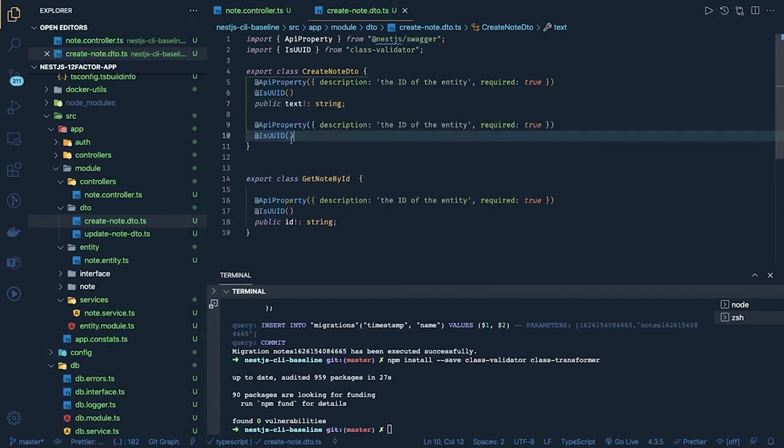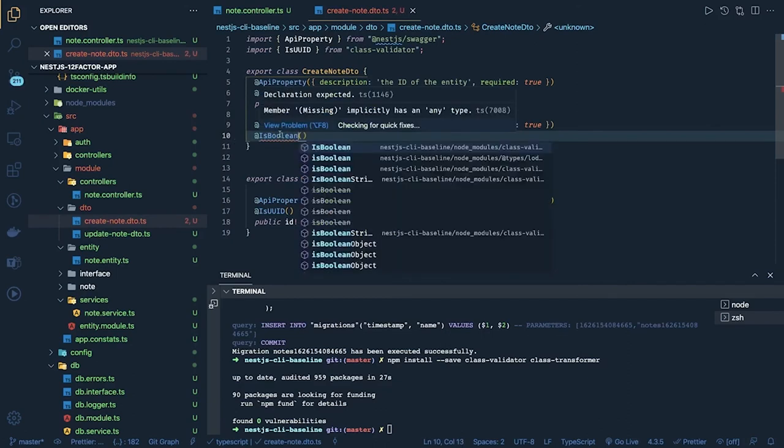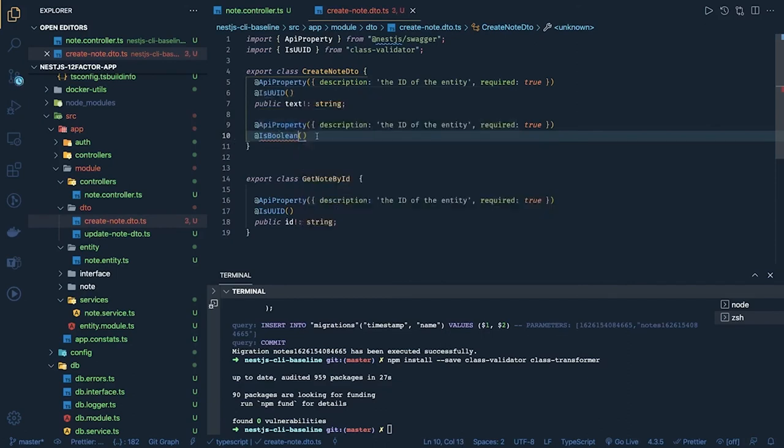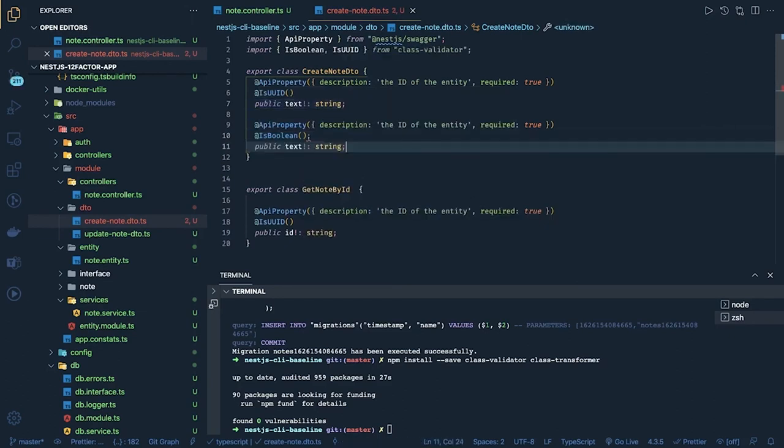Like in the create text is required. Okay and another thing is is completed which is of type boolean. Is boolean is there anything like that? Yes there is something like that. And is complete by default we can also set as a false.